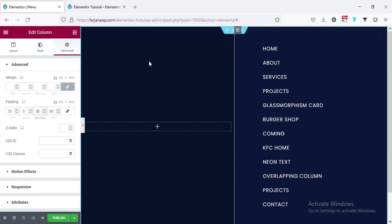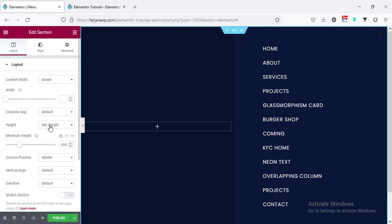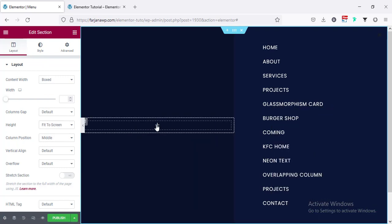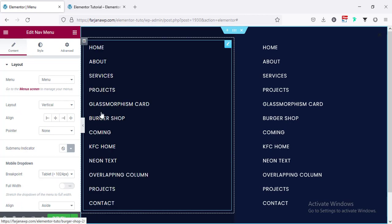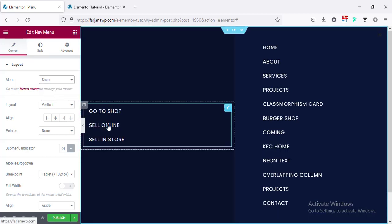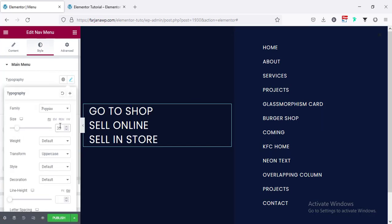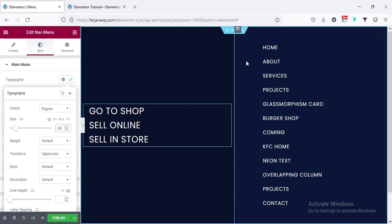I'm also making the section height to full screen — going to edit section, from layout, height setting it to fit to screen. Now for the left side I'm going to copy the menu — copy and paste — and this time I'm going to change the menu to a different one. I'm selecting the shop menu, which has only three menu items — you can add fewer items depending on what's most important for your website. Now I'm going to increase the font size: going to style tab, typography, changing the font size to 35 or 30.